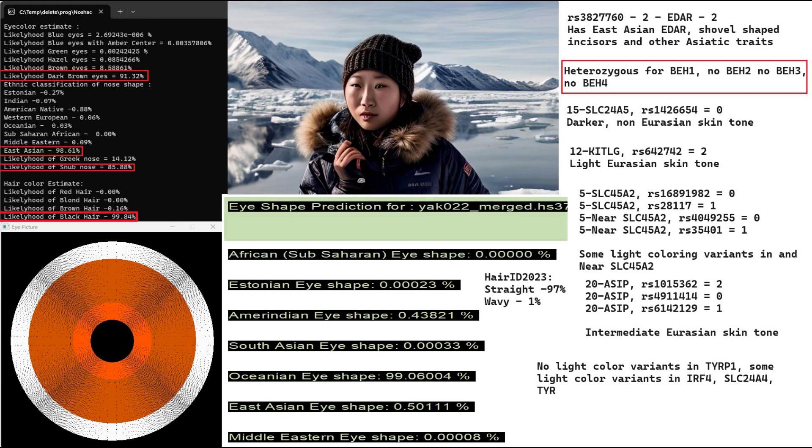However, she does not have the SLC24A5 or SLC45A2 mutations for lighter skin pigmentation, which typically correspond to light skin in Europeans. So her light skin tone is mostly attributable to her genotype in Keto-G and Asip, which that's typically how it goes.